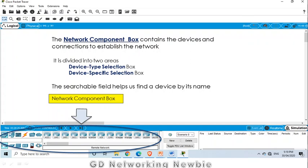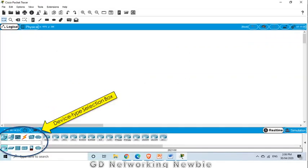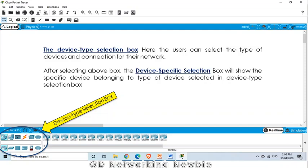In the device type selection box, we can select the type of devices and the connection types. For example, if we need routers or switches — these are the end nodes, our computers, and these are different kinds of routers and switches. If we need any type of device, we go here and it will provide us the device type. Then in the device specific selection, once we have selected a category, we will be given different options for which specific router we need to use in the computer network we want to establish.